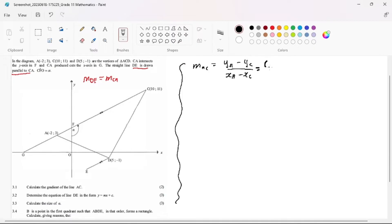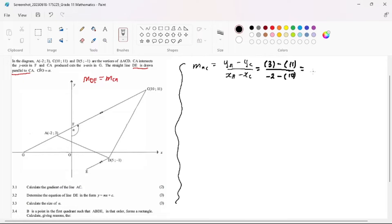So what is our Y-coordinate at A? Our Y-coordinate at A is 3. So 3 minus our Y-coordinate at C, which is 11, divided by our X-coordinate at A, which is negative 2, minus our X-coordinate at C, which is 10. I strongly encourage my level 7 pioneers to use a calculator in such situations. So our answer here is 2 over 3.